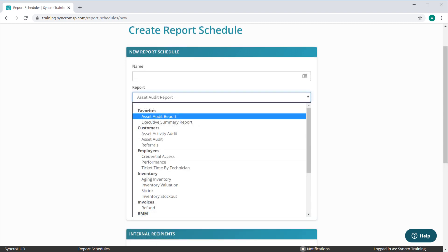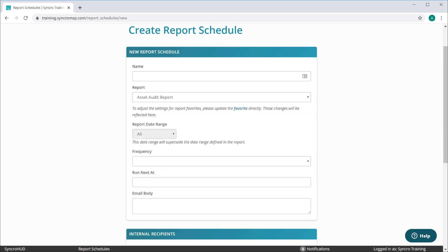You may have noticed that you can also schedule reports that you've saved as a Favorite. The settings from your Favorite report statically apply here, meaning the report date range and recipients cannot be altered on this UI. Any changes you make to the Report Favorite itself, however, will be reflected in any saved scheduled reports automatically.